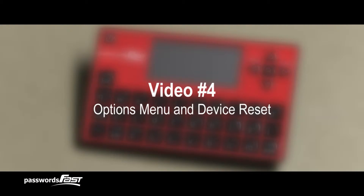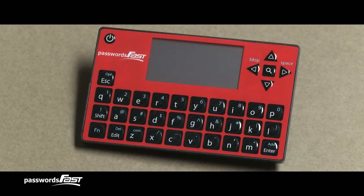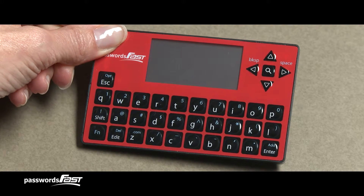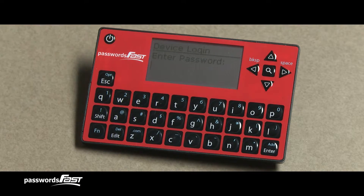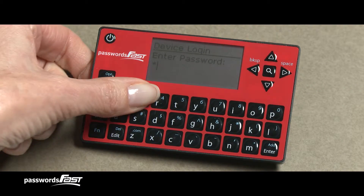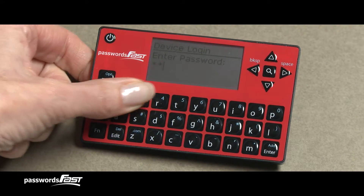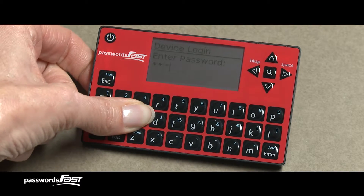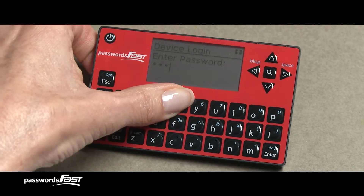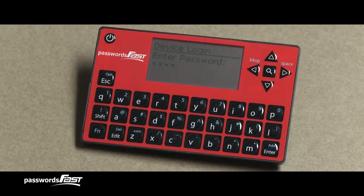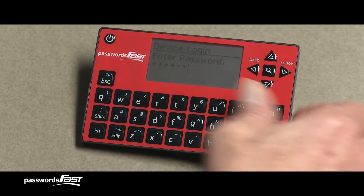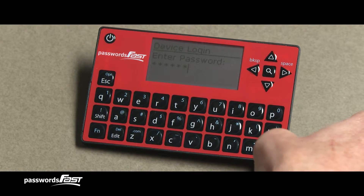Now, let's get started. First, turn on your Passwords Fast and enter your master password to get into the device. Notice that the characters you type appear as asterisks, which is a security feature. When you have finished entering your password, press Enter.